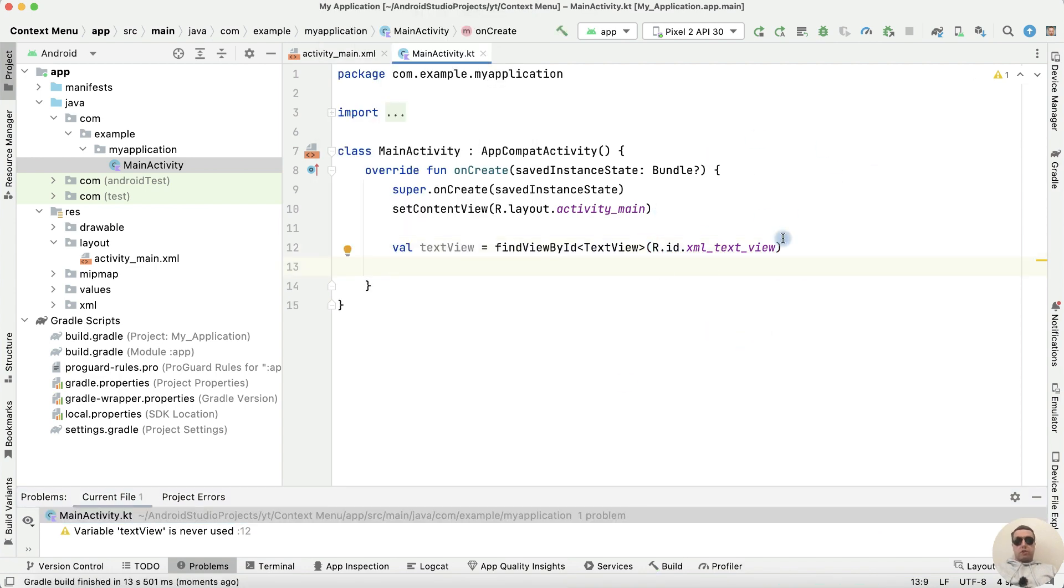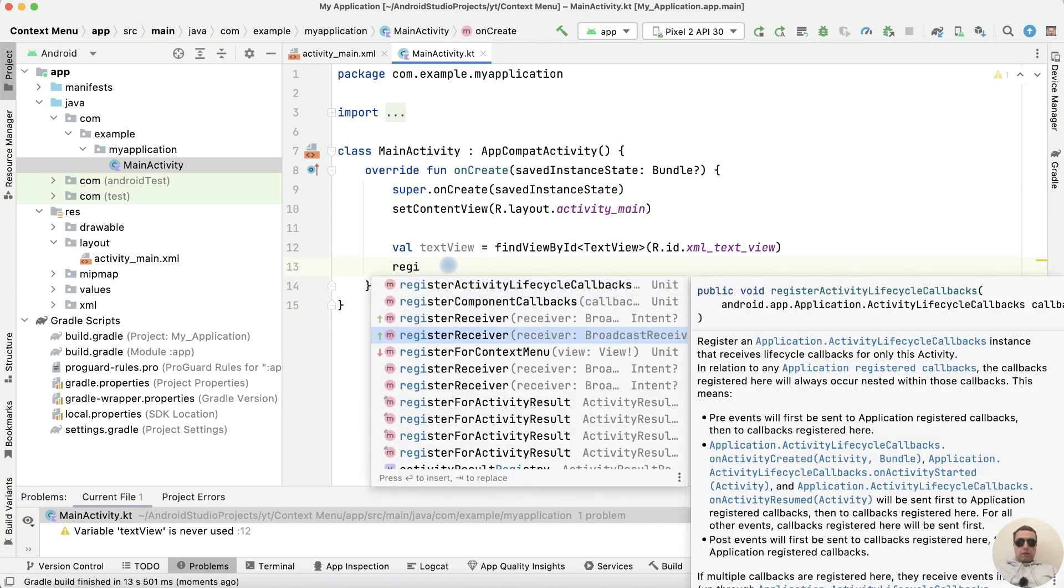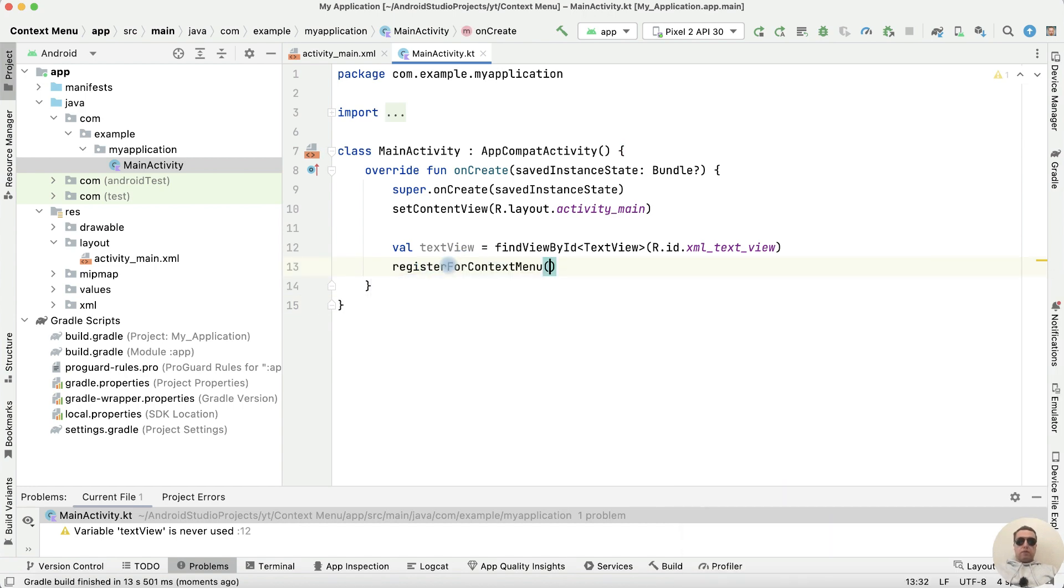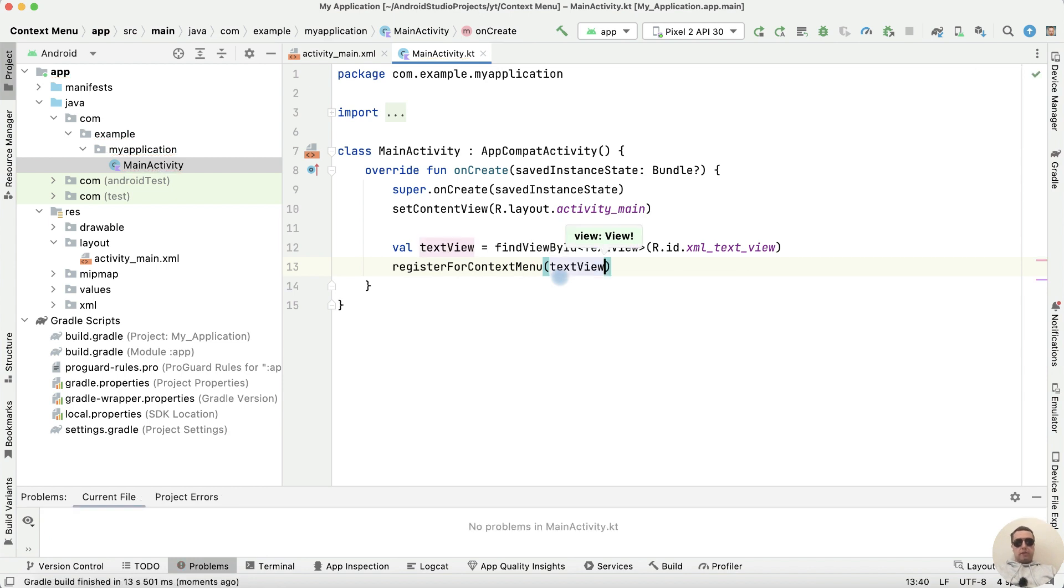Next let's register our TextView for context menu. Register for context menu, view is TextView.